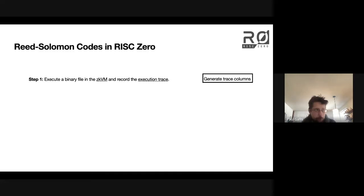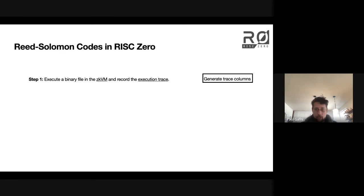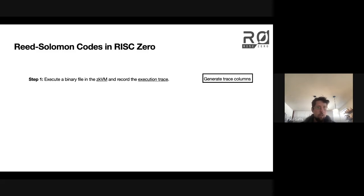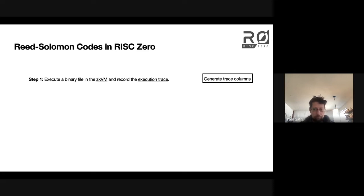You execute some RISC-V binary file inside our virtual machine, and the virtual machine records the execution trace, the complete record of that binary file executing. And we get columns when we do that.